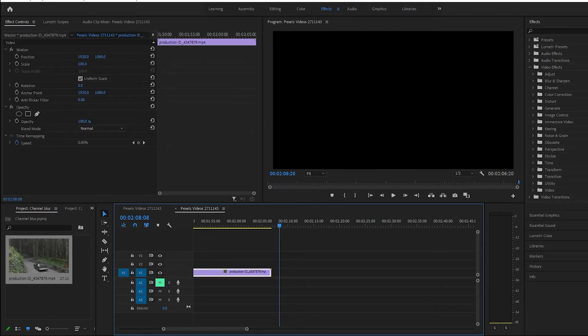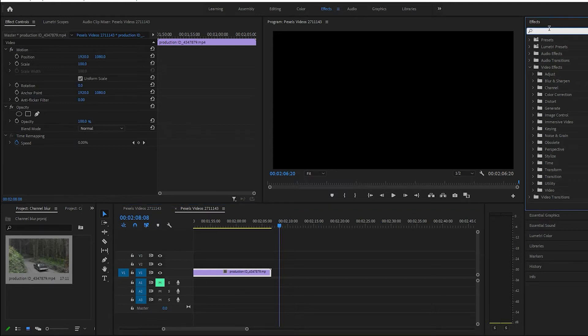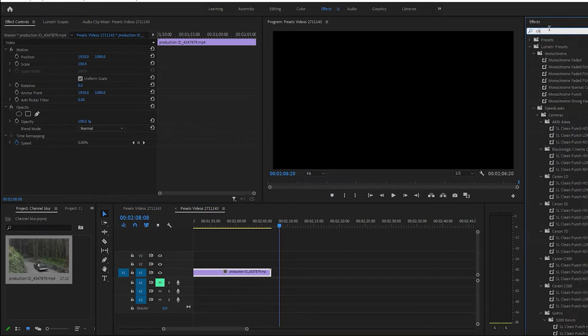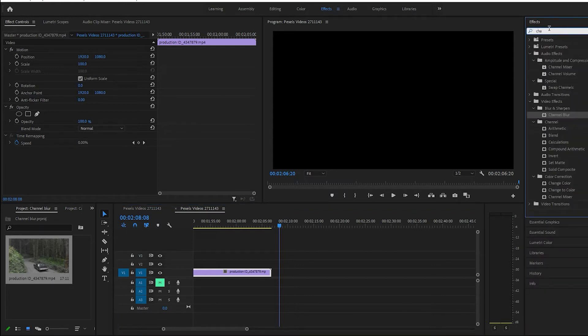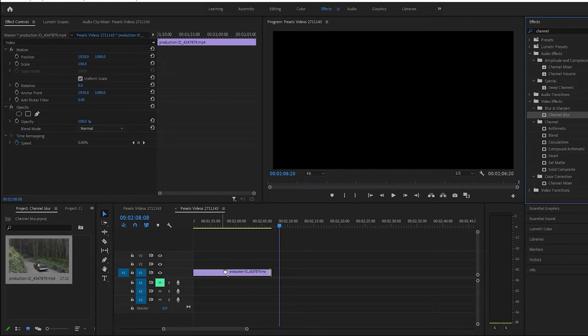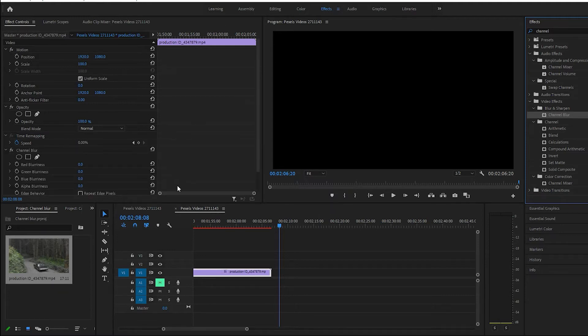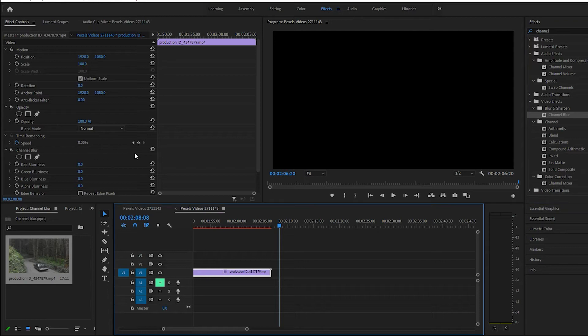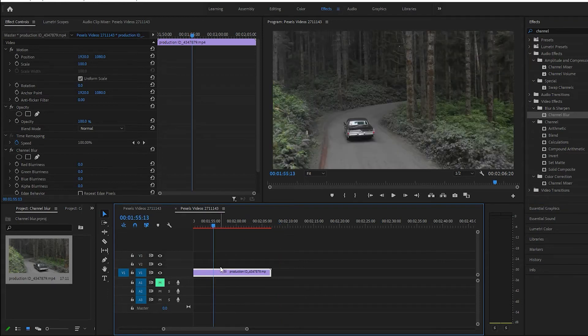We want to come over, we're on effects right now. Let's go to the search bar and type in channel. Channel blur right down here, okay. Throw that on the clip, let's move that over.